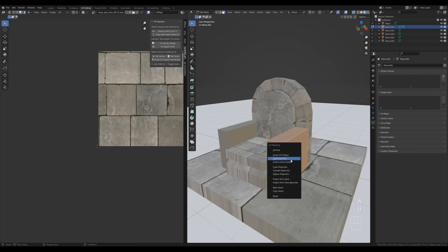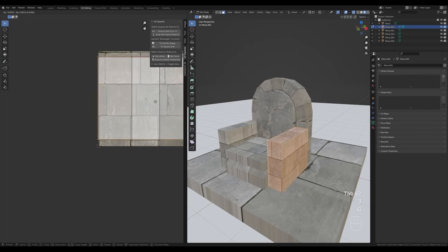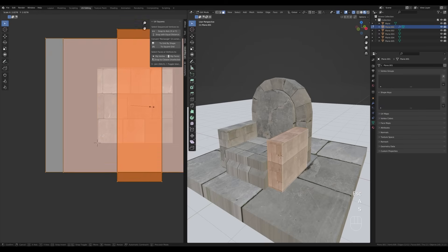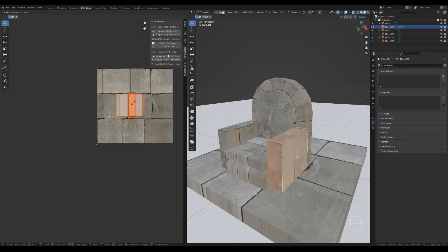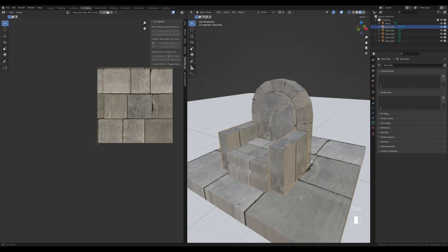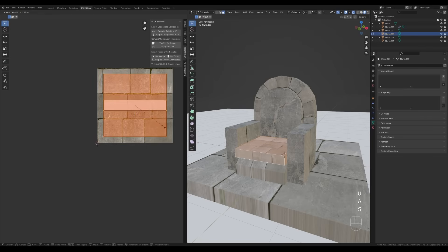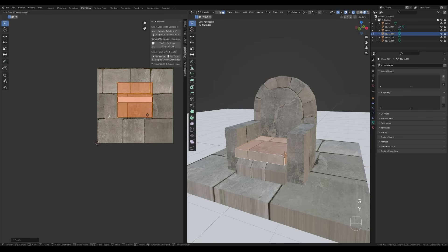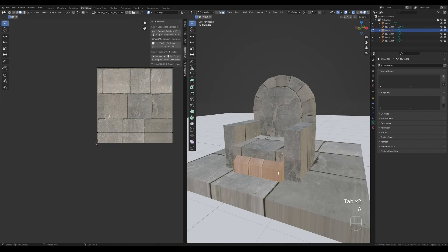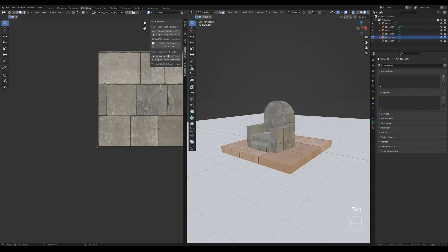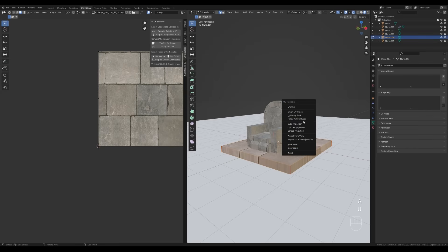You can continue in this manner, choosing whatever placement you like. For example, here maybe just cube projection will be fine — press U and cube projection. You can move separate pieces around to better match. Select all of the islands and maybe scale down a little bit so it's smoother. Do the same for the other parts.